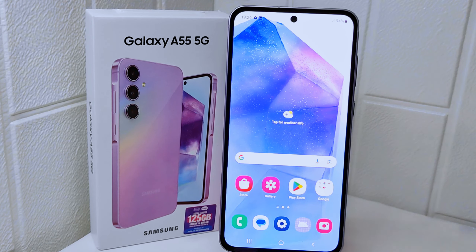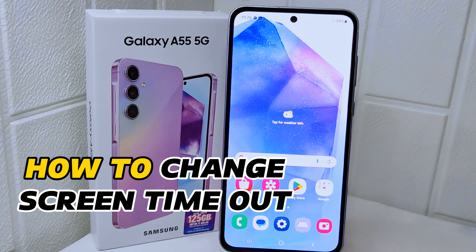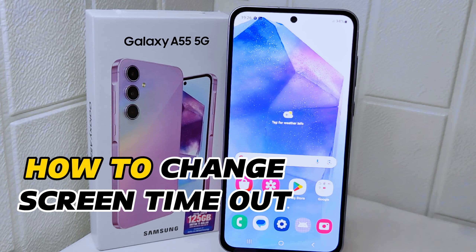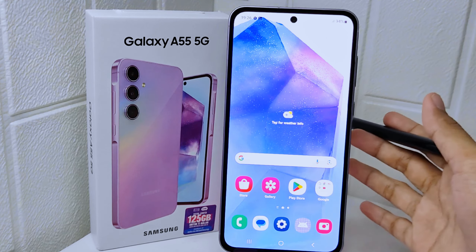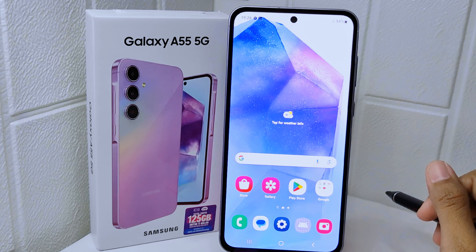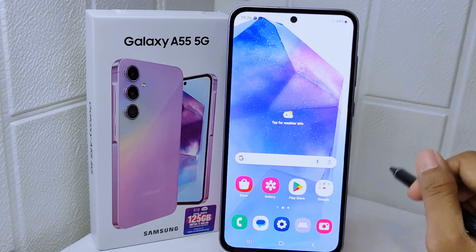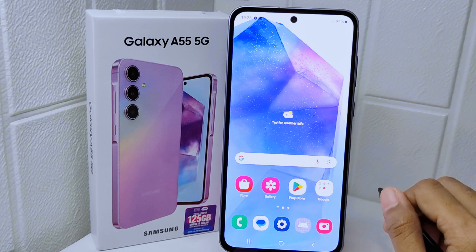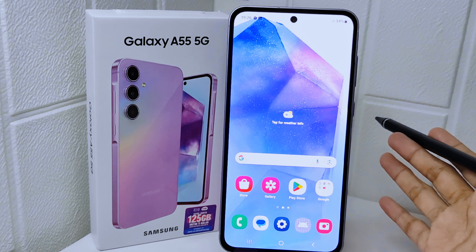Hello everyone. I want to provide a tutorial on how to change the screen timeout on the Samsung Galaxy A55 5G device. Knowing how to change the screen timeout settings on your device allows you to customize the duration before your device screen automatically turns off.